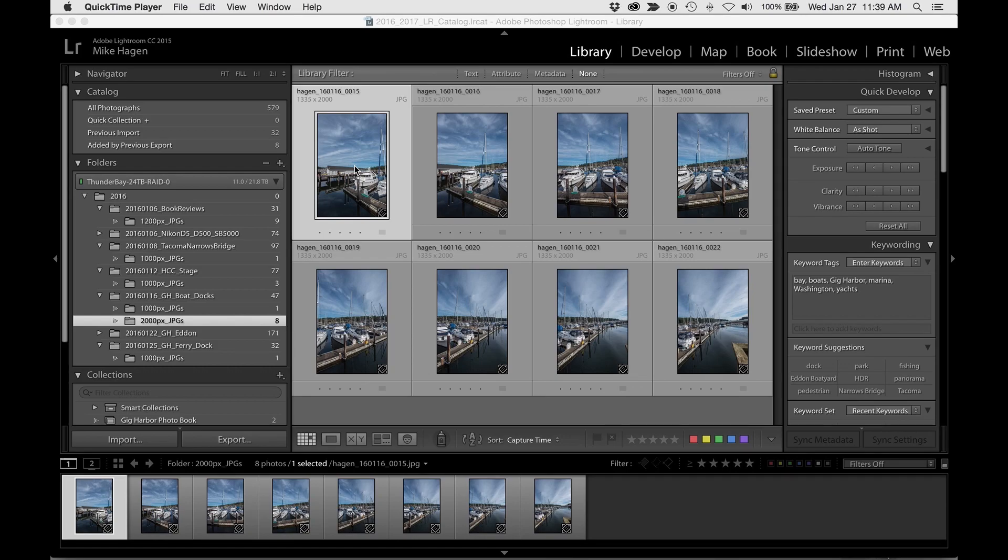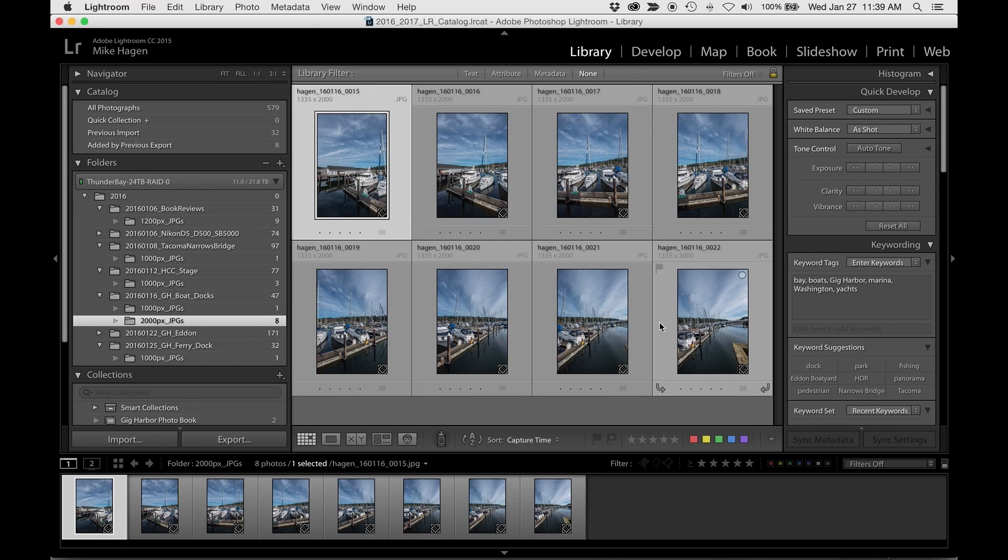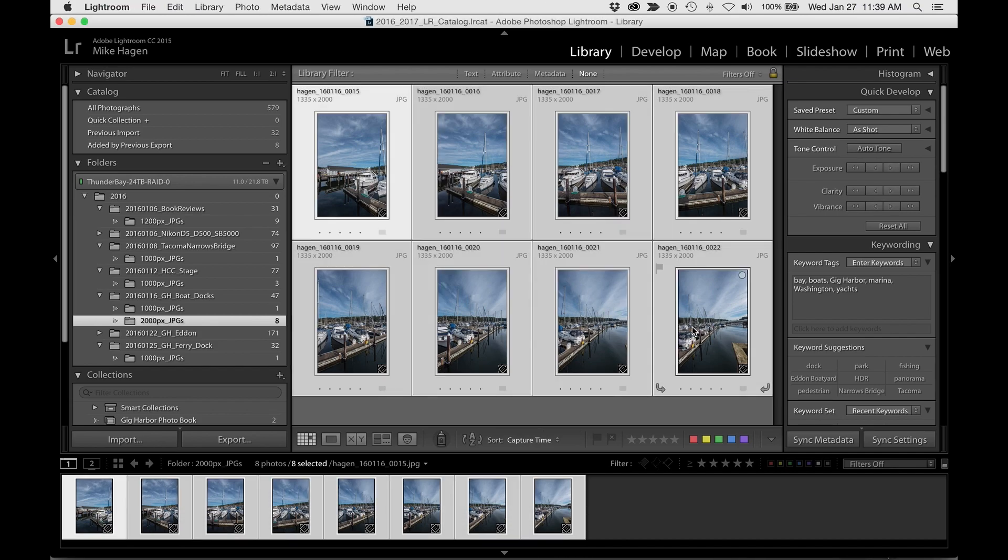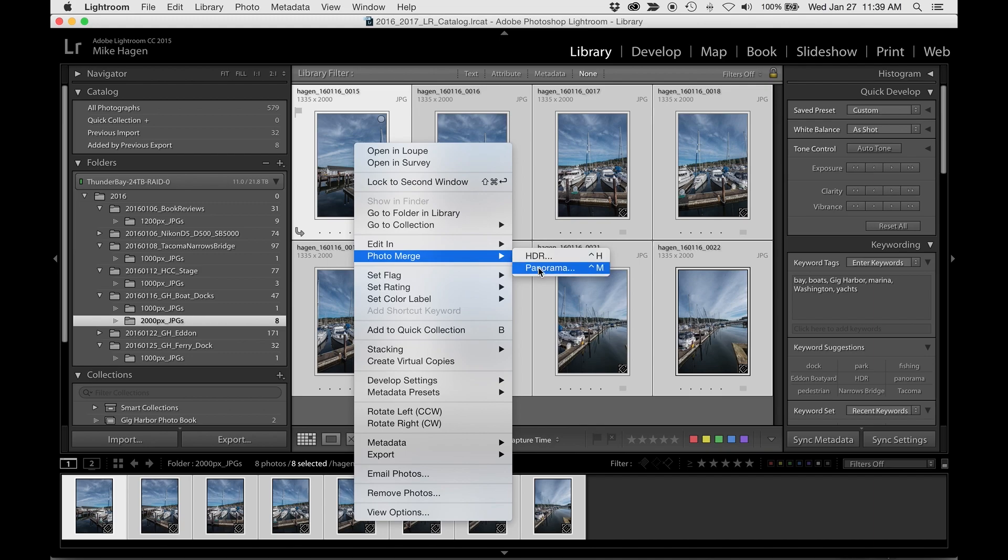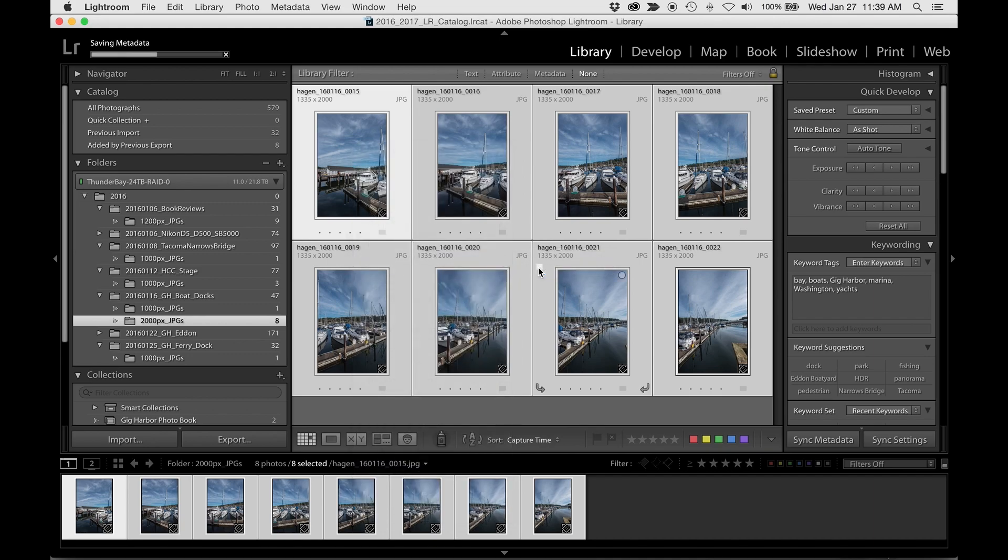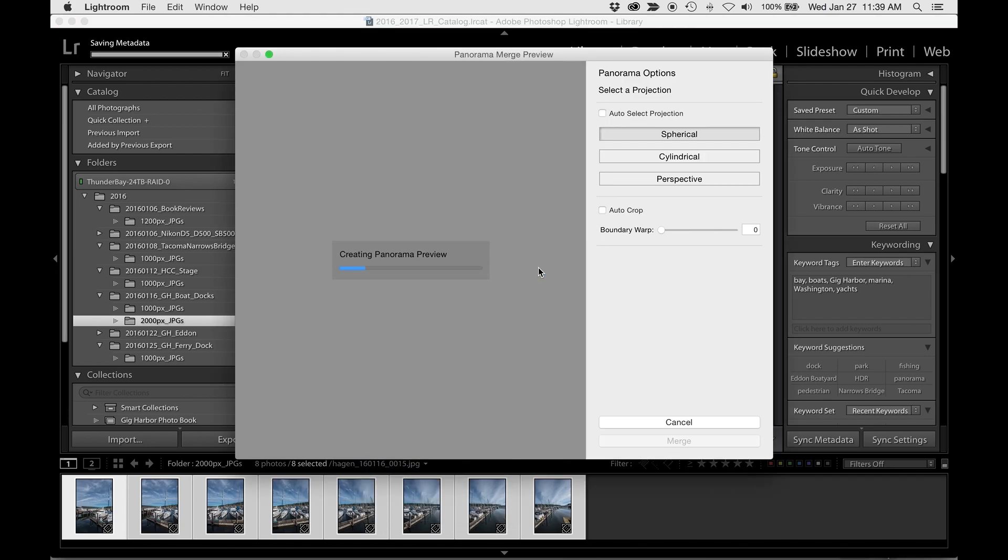So here I've got Lightroom open. I've got eight photographs that I took of a panorama in Gig Harbor, Washington. I'm going to select them all and then choose Photo Merge Panorama, at which point Lightroom will then begin processing them.